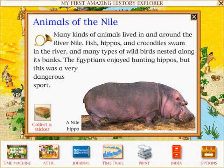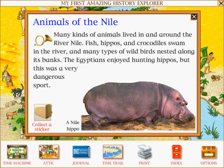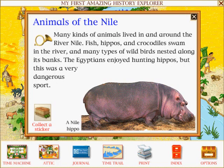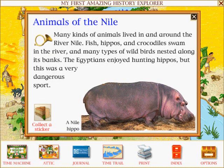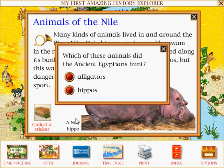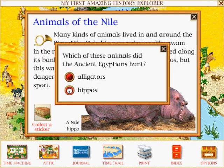Animals of the Nile: Many kinds of animals lived in and around the River Nile. Fish, hippos and crocodiles swam in the river, and many types of wild birds nested along its banks. The Egyptians enjoyed hunting hippos, but this was a very dangerous sport. Which of these animals did the ancient Egyptians hunt? Hippos.